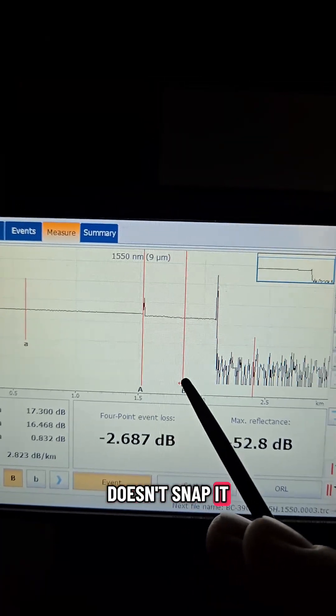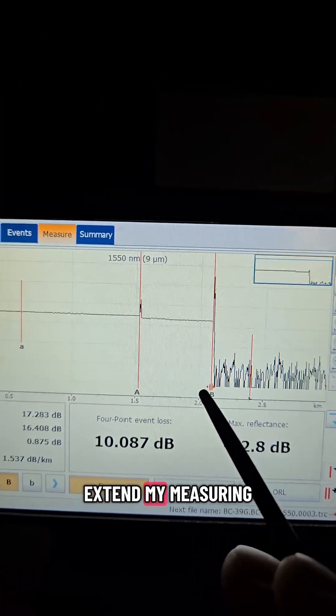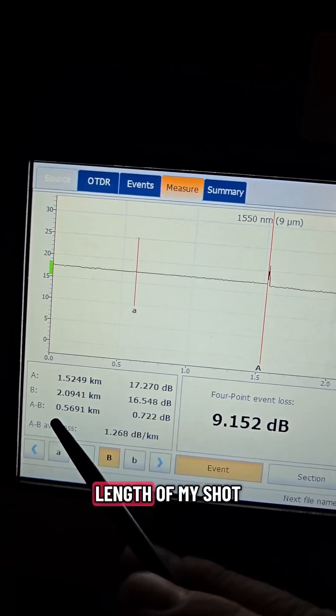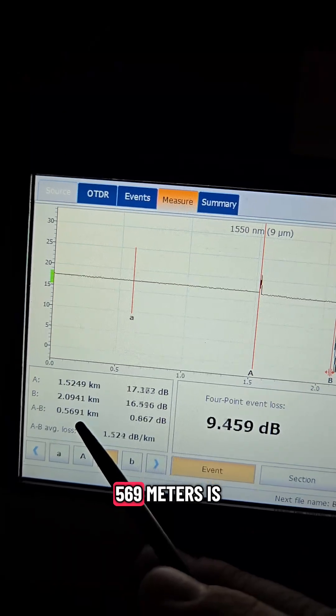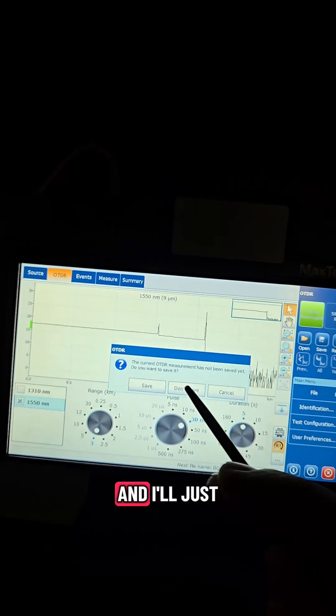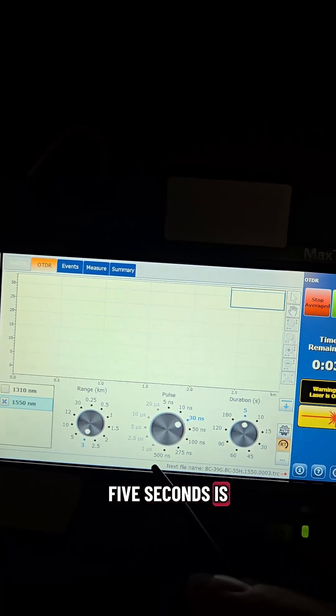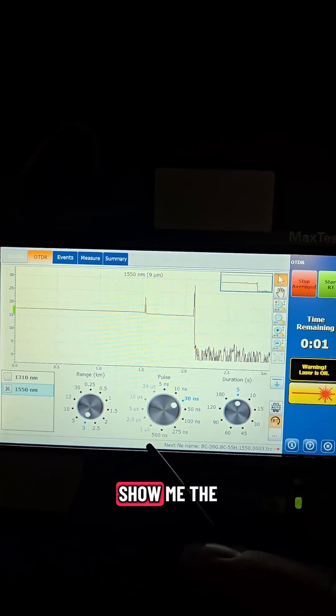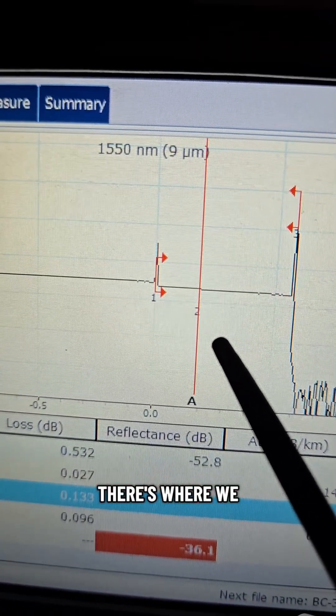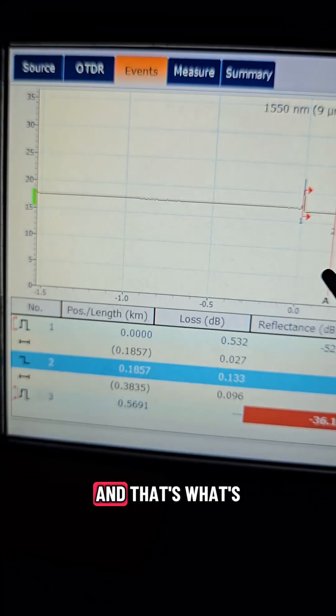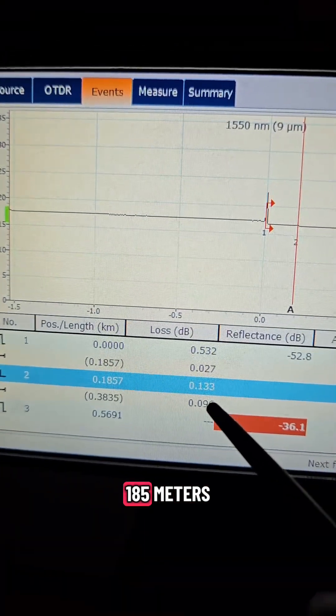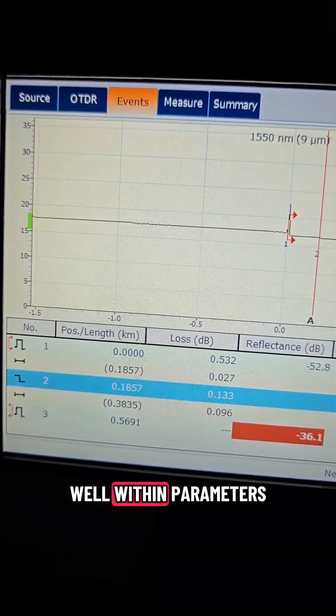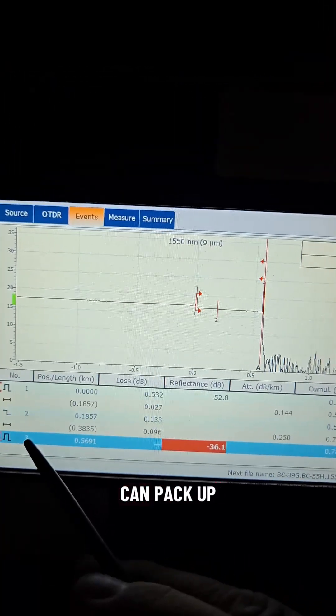So I can extend my measuring tool to the end of the graph which is going to be the full length of my shot 569 meters is what I'm measuring and I'll just do a quick full shot here five seconds is enough and it'll show me the actual true distances there's where we think we are and that's what's highlighted right there 185 meters my loss is well within parameters so I'm happy this means we can pack up and go.